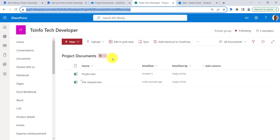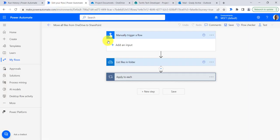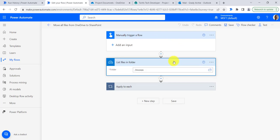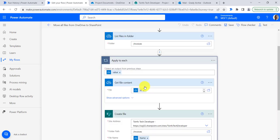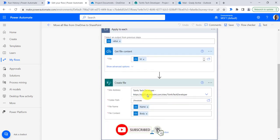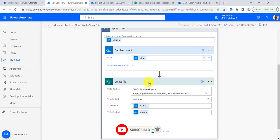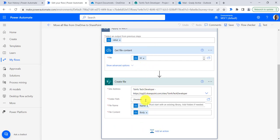This is how we can move a single file from OneDrive to SharePoint. Now let's see how we can move all files from OneDrive to SharePoint. For this I have created an instant cloud flow which will trigger manually. It will get all the files from the invoice folder, loop through each file, get the file content, and then create a file in the SharePoint site folder called invoices.